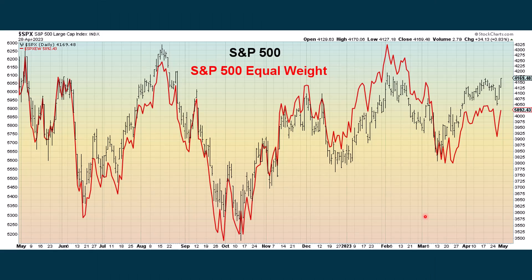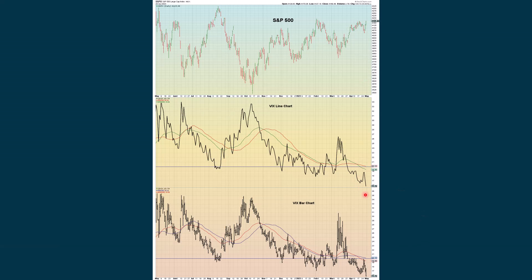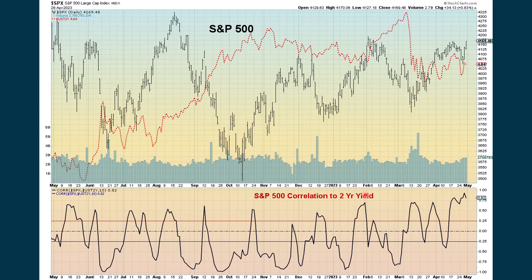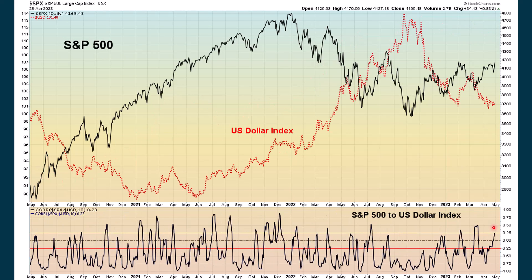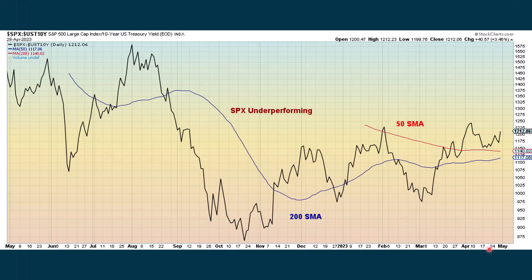The Equal Weight Index is underperforming the S&P — a warning sign, meaning some of the big stocks are really making up this positive move we saw over the last few days. The VIX continues to fall, showing that there's really no fear in the market right now. The correlation between the S&P and the two-year yield shows they're going in a pretty strong relationship in the same direction. Looking at the S&P to the 10-year yield, also fairly strong in the same direction. The dollar is pretty much neutral right now with its relationship.